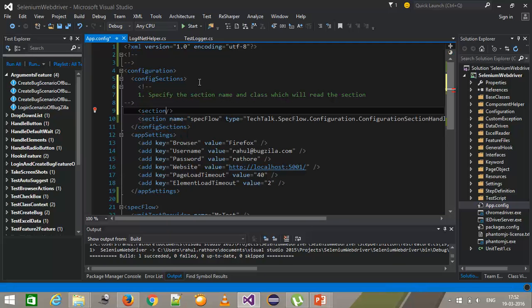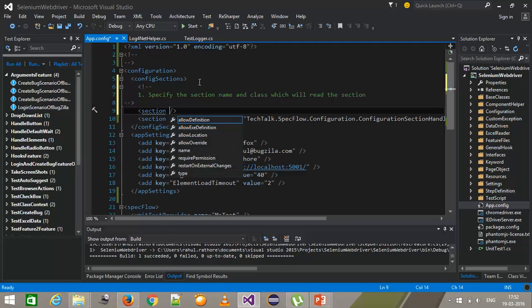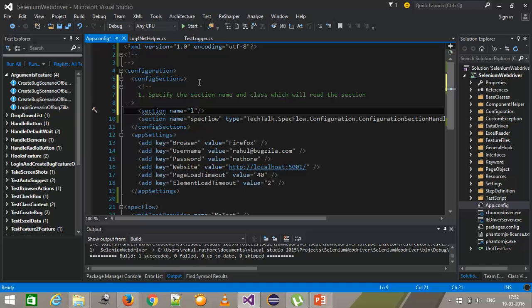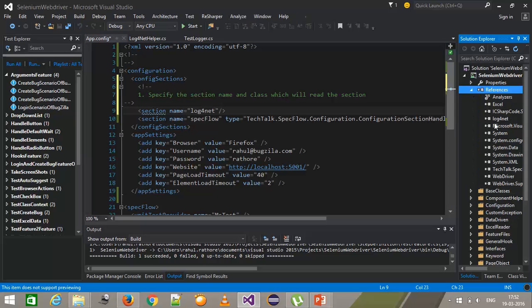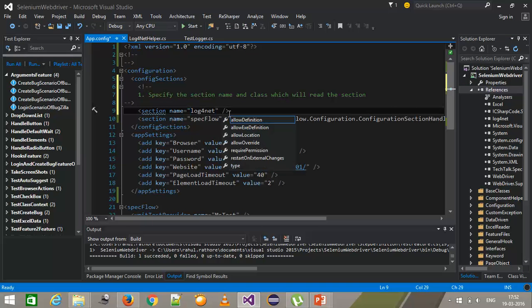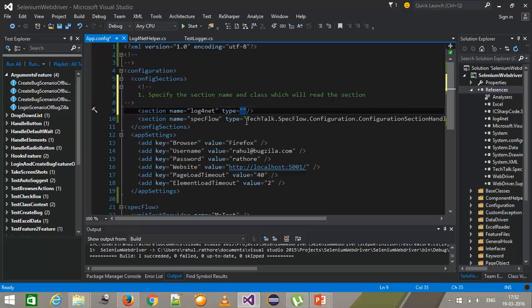Here I will use the section tag and specify the name as log4net. You can specify some other name, but I use log4net just to make it similar to the library name. After that you need to specify the class name, which will be specified using the type attribute.